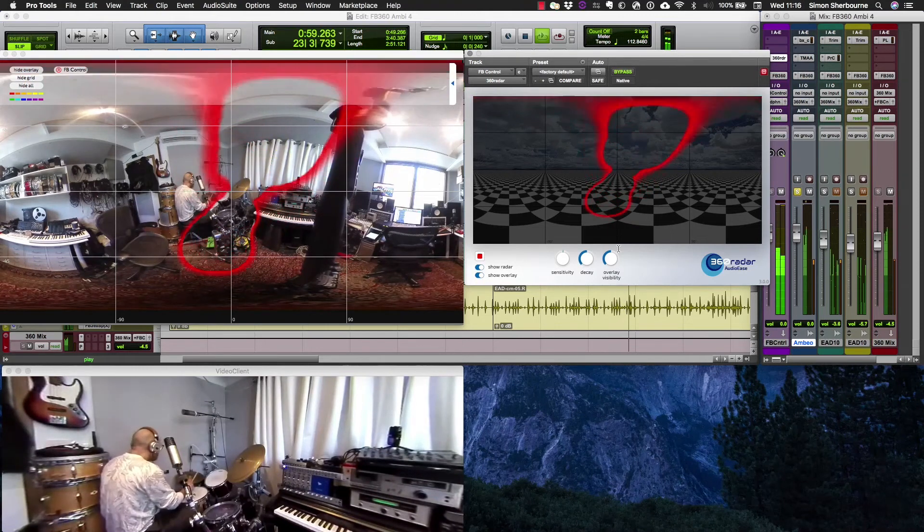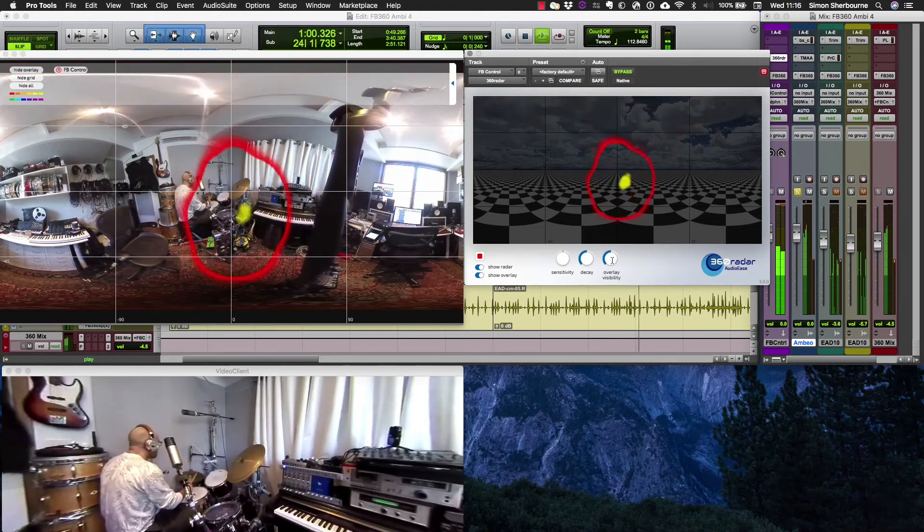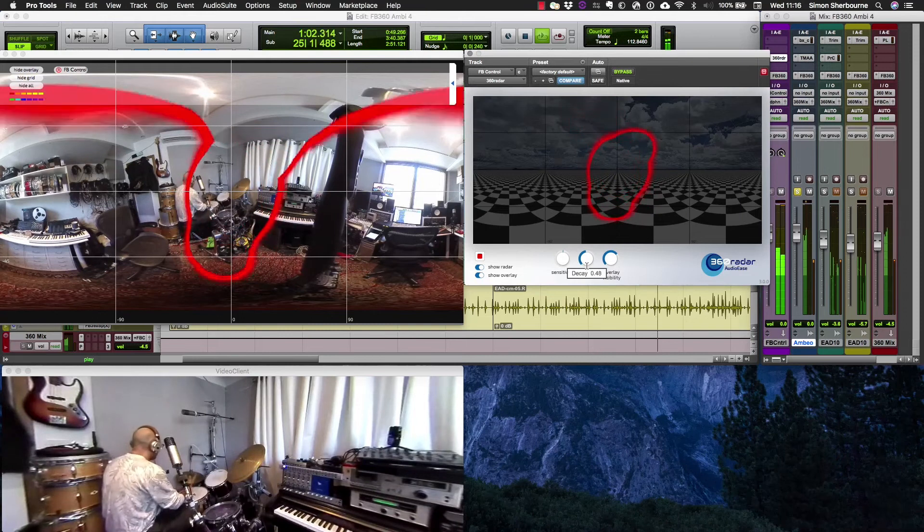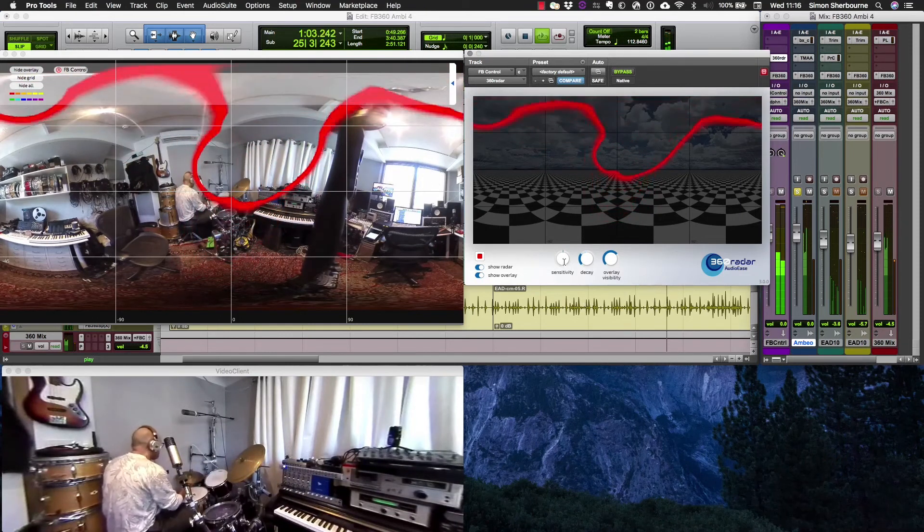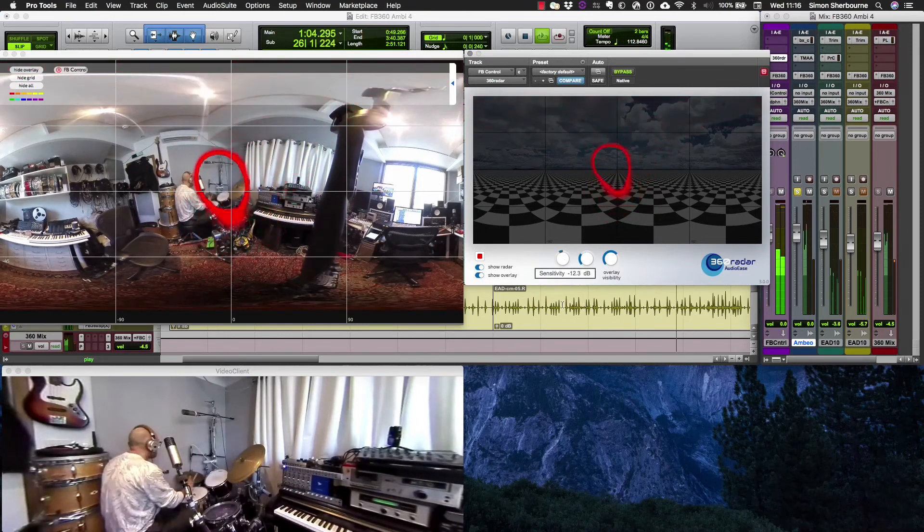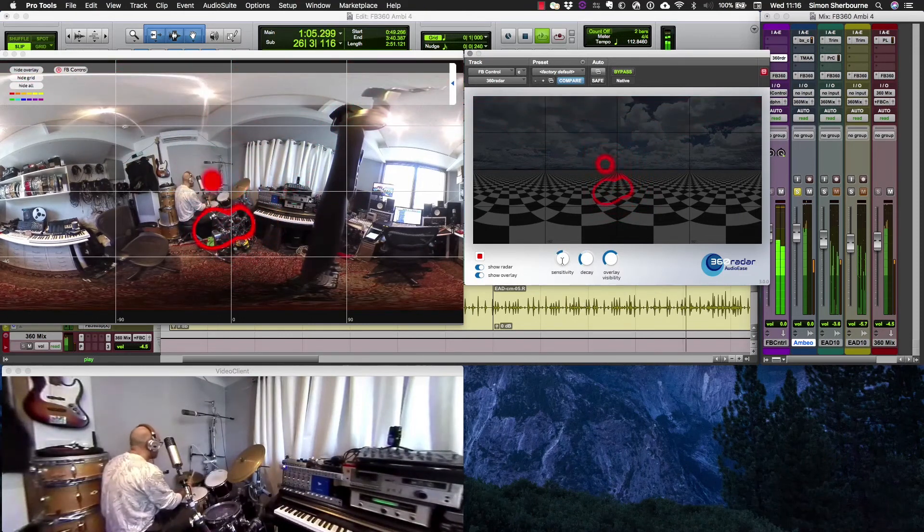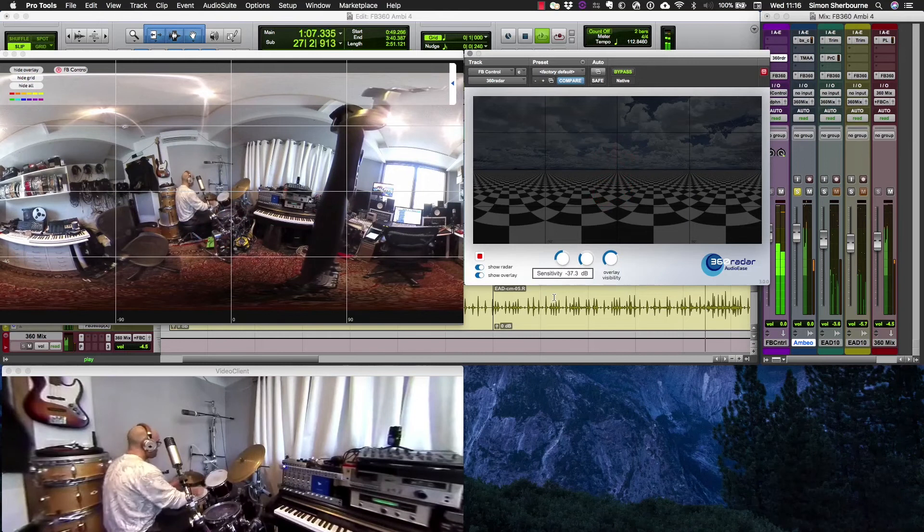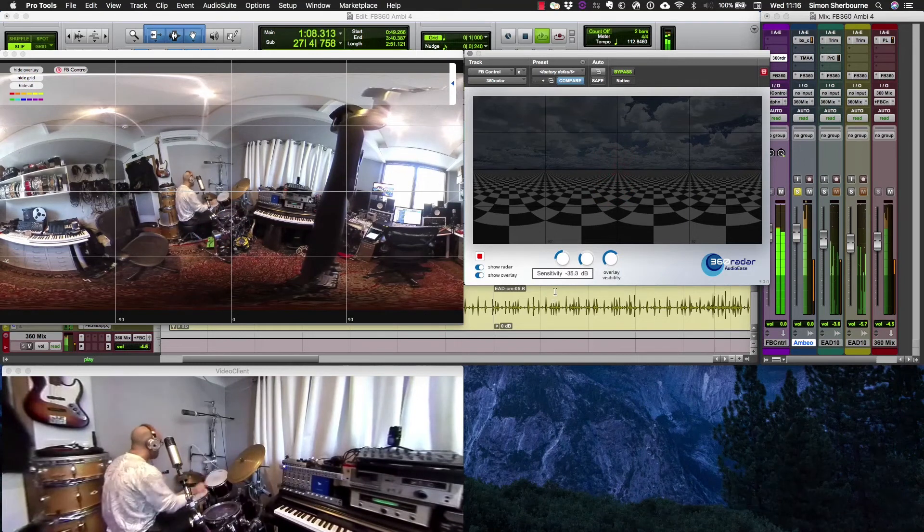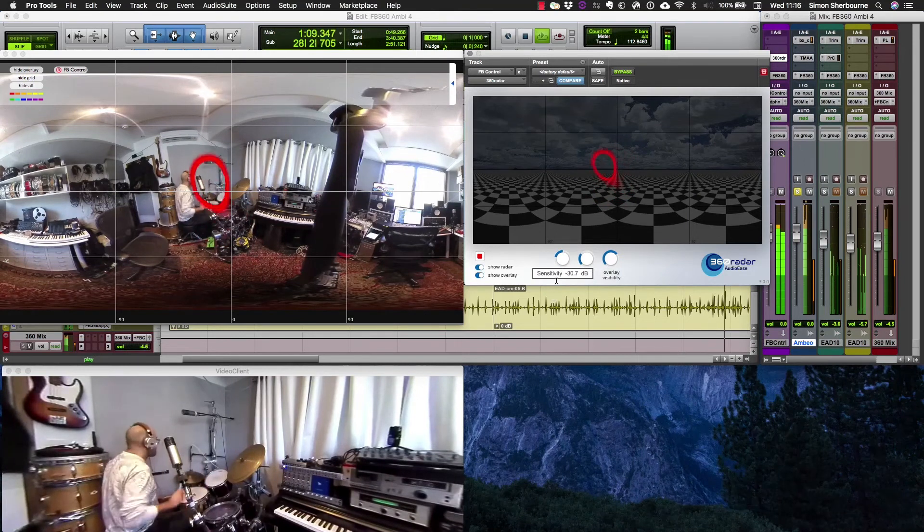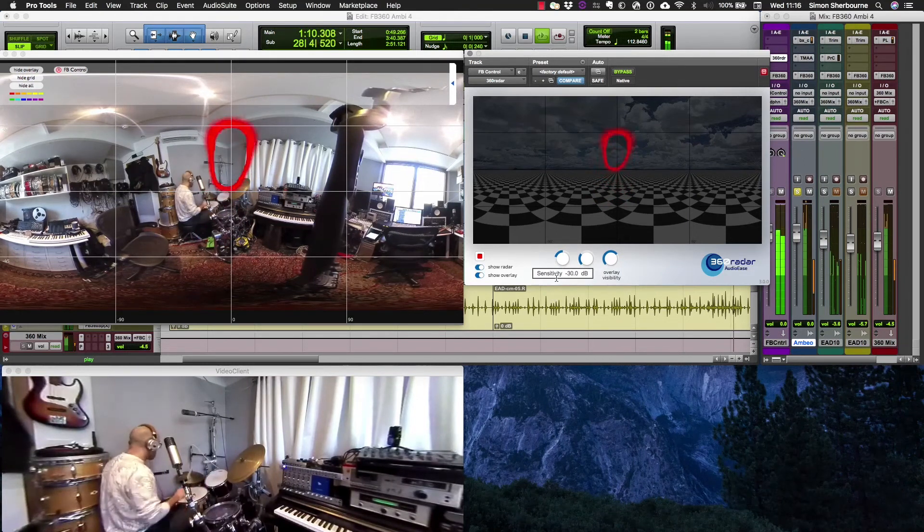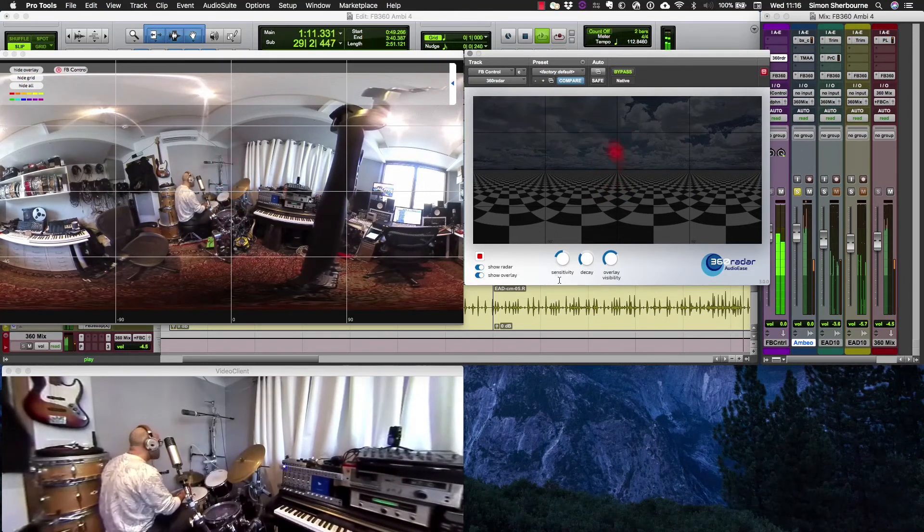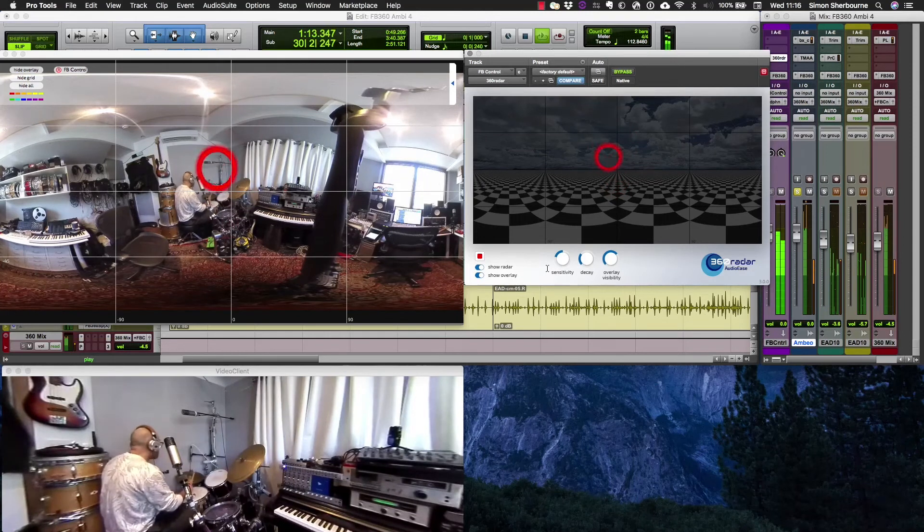I'm going to make this easier to see. I'm just going to bring the decay down and the sensitivity. Let's just really focus in on those individual hits.